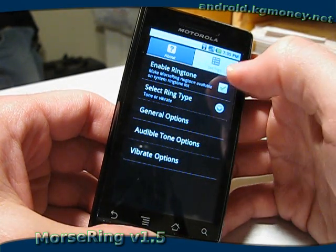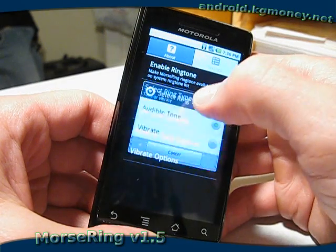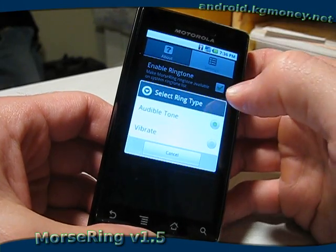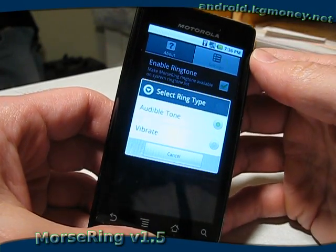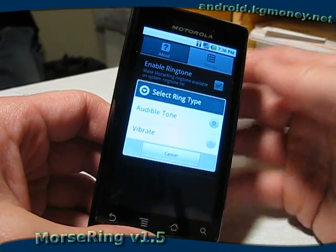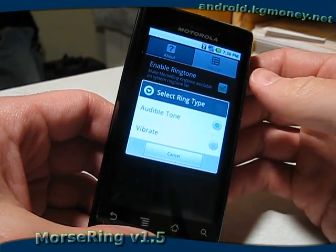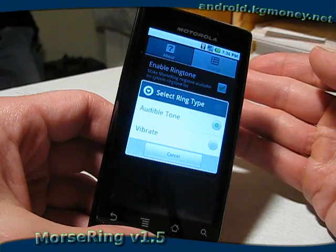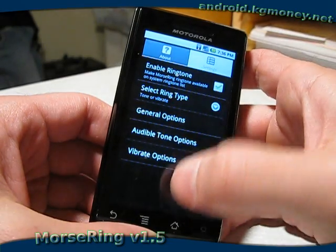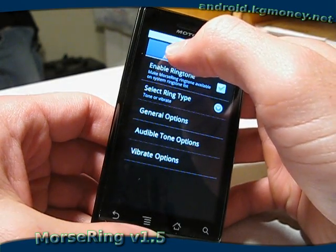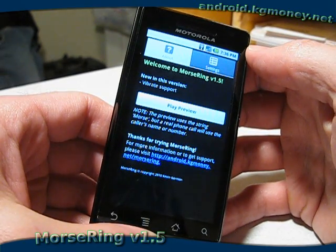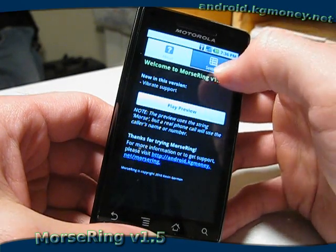There is also now the choice of an audible tone or a vibrate. The audible tone just beeps the Morse code. The vibrate vibrates Morse code, so if you wanted to have your phone in your pocket on silent, you can still tell that a call is coming in and who the call is from. Let's go ahead and select vibrate — I'm not sure how well this will come through on the audio, but we'll give it a shot.